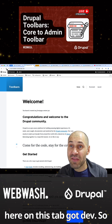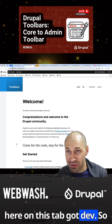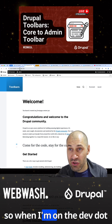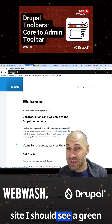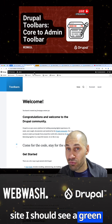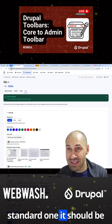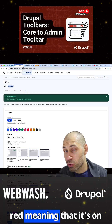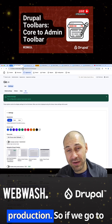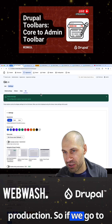I've got dev. So when I'm on the dev site, I should see a green bar. But if I'm on the standard one, it should be red, meaning that it's on production.